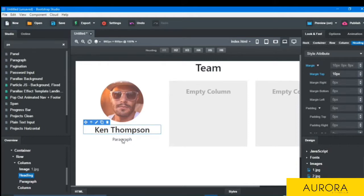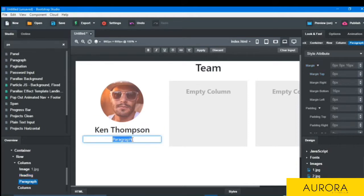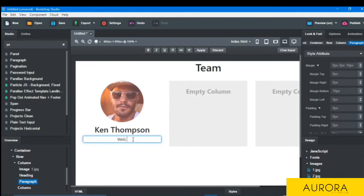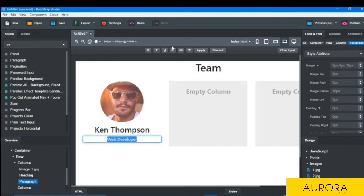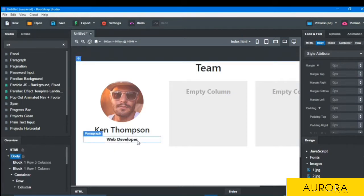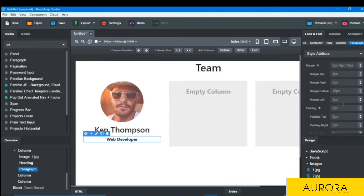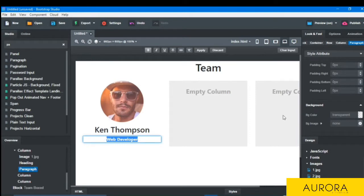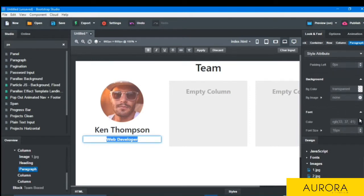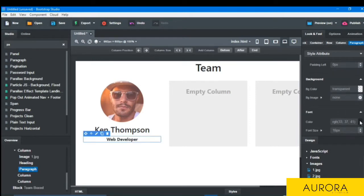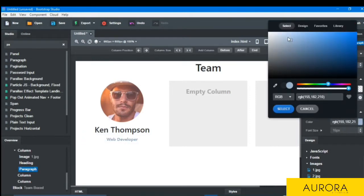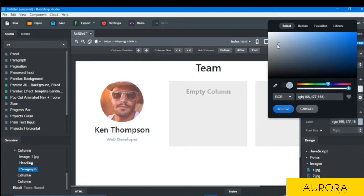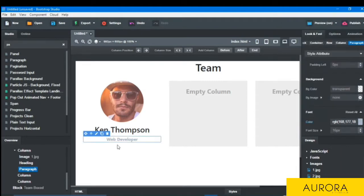Then I will choose paragraph for post, drop here, and you can write the post here. I'm writing the post here, web developer, and I will bold it. And the color of the font should be some transparent, so I will go to the color and choose some transparent. This is transparent and select.